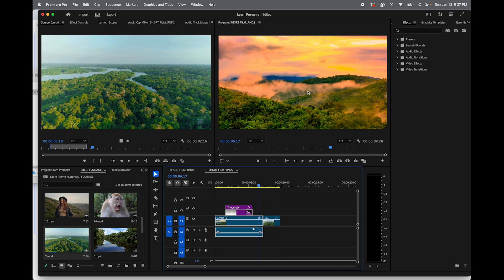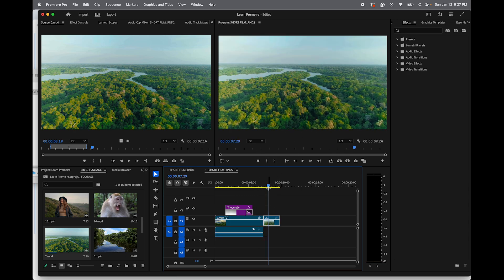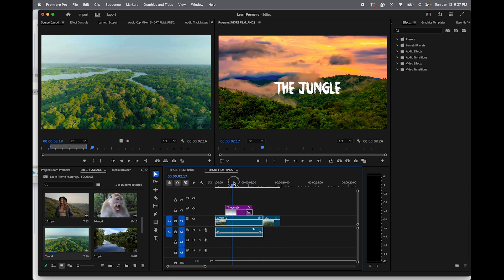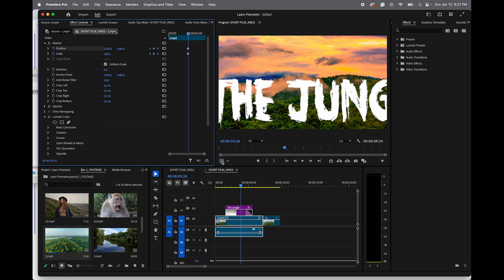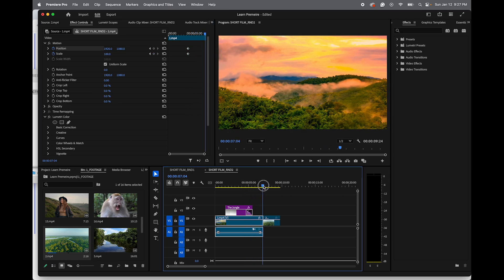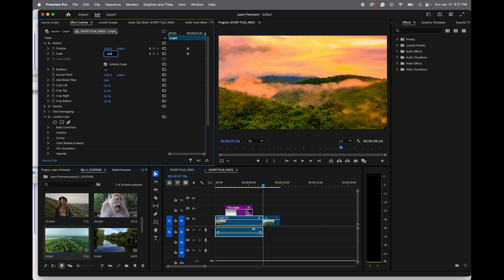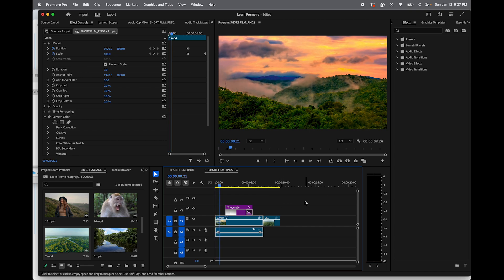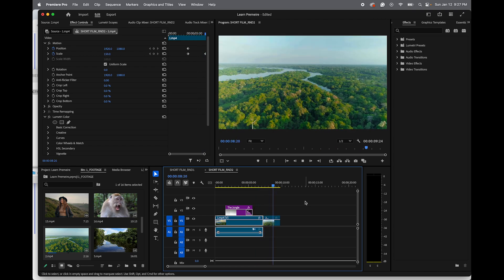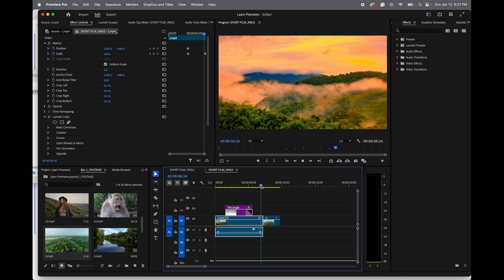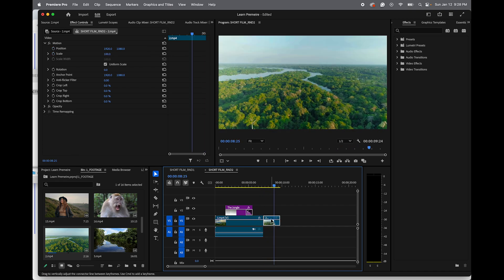If a clip doesn't have much movement — for example, it's horizontal while the next clip zooms in — you can add a slight zoom using Effects Controls. Select the clip, go to Position and Scale, and at the end of the clip scale it to maybe 150. This helps smooth the transition considerably.